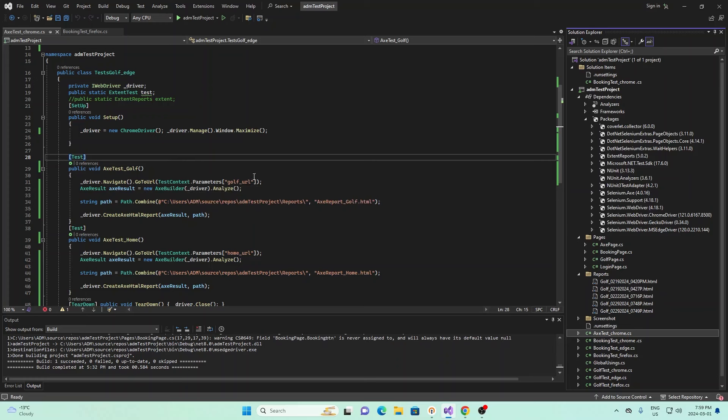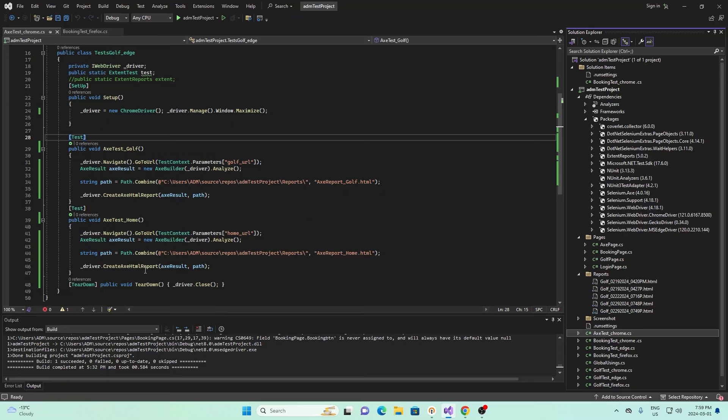This same thing is repeated down here for the home method. The only difference is we're using home underscore URL. Same thing, we go to this URL, we create an instance for AX Builder, use the analyze, specify the path, and then we create the HTML report. Once all of that is done, we have the teardown method, and the teardown method just closes the driver.